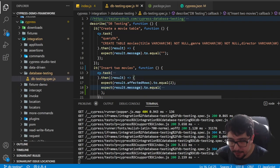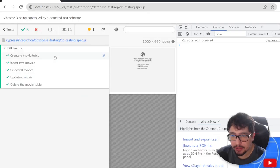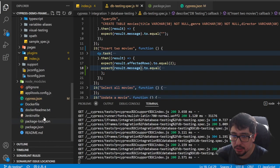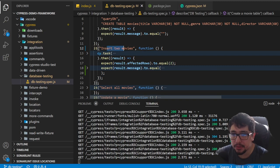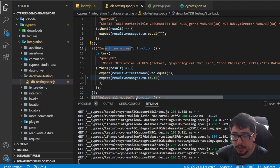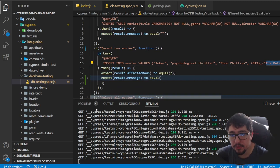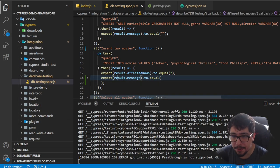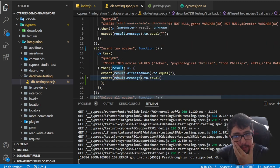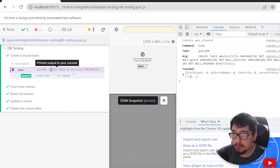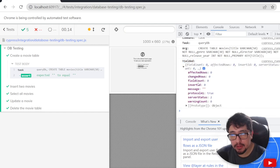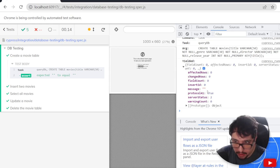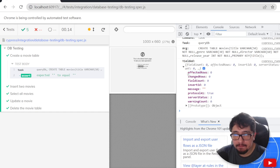Every time I save changes, the test runner re-executes everything. Let's continue with inserting data — I'm inserting two movies: Joker and The Batman. The yielded object returns affected rows, changed rows, field count, insert ID, and the message.